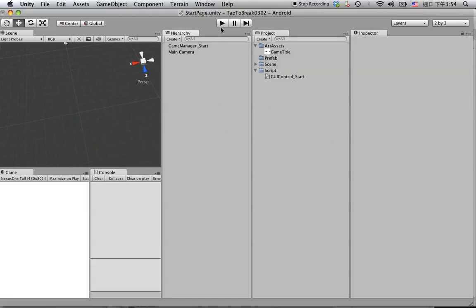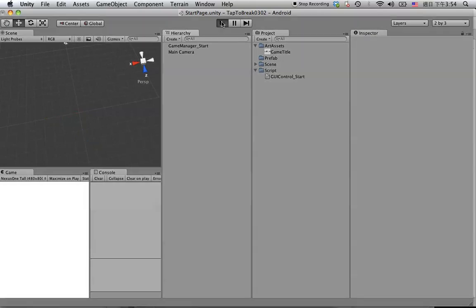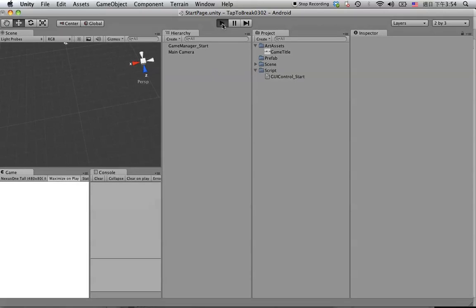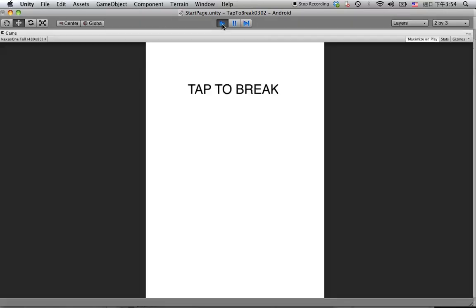So let's hit play and see how it looks. So we can see something here. Let's maximize the screen. So it's about right in this position.